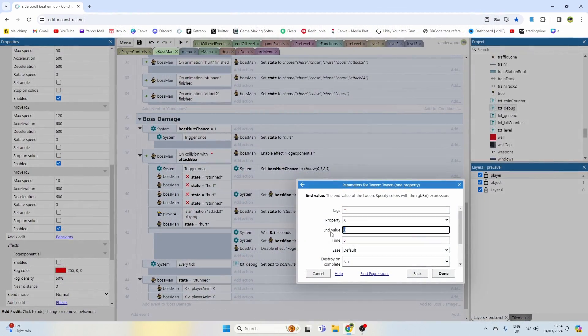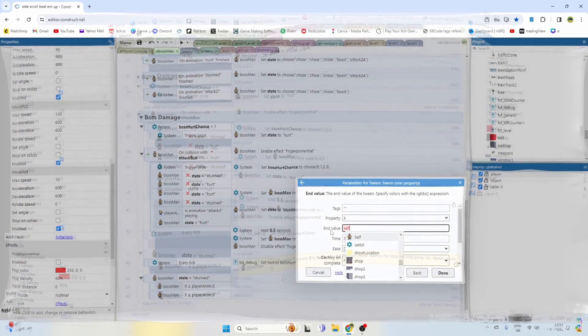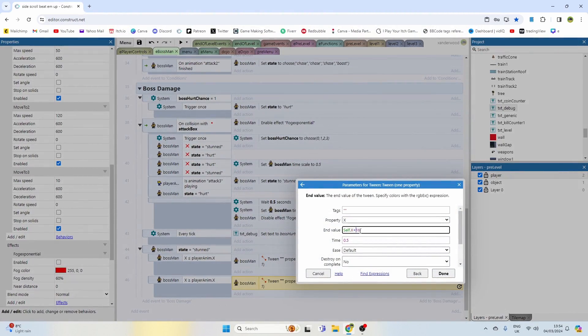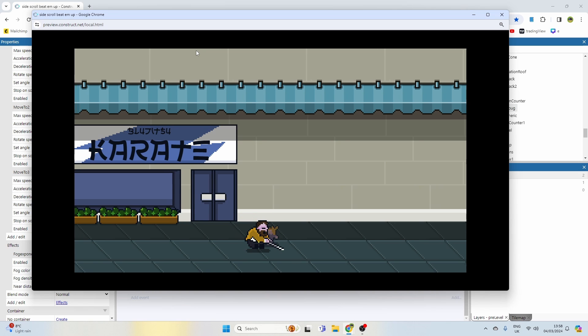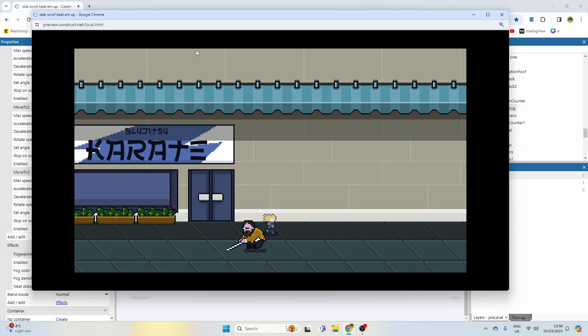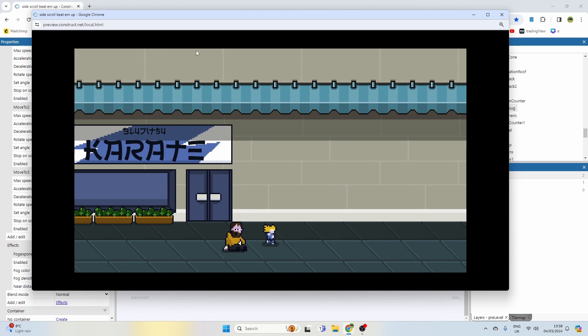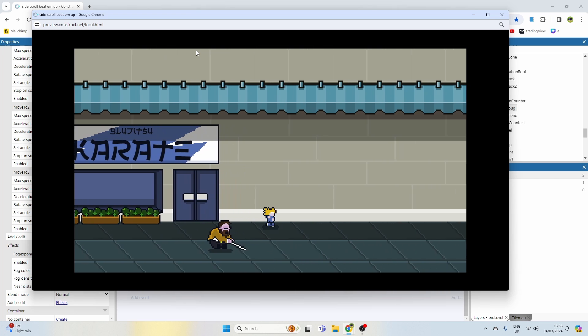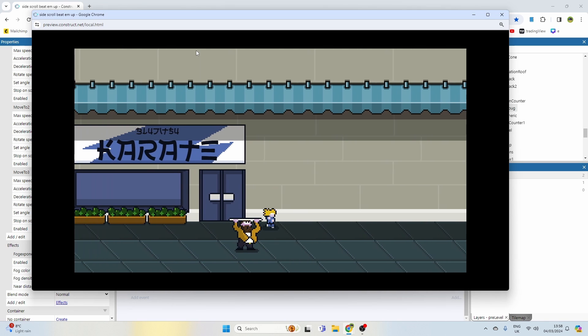And then hopefully if I can stand in this way, he goes back that way. Perfect! Thanks for watching if you made it this far.